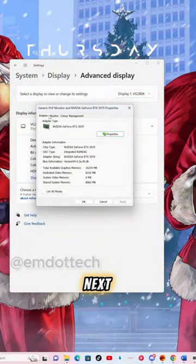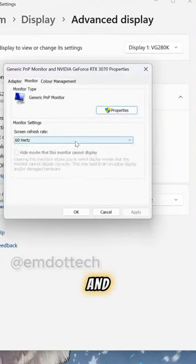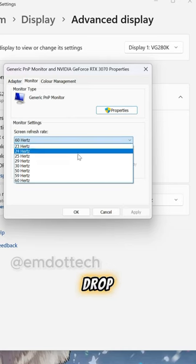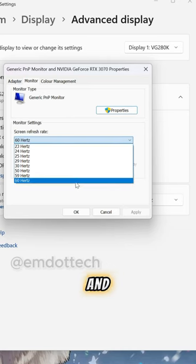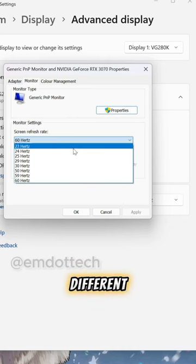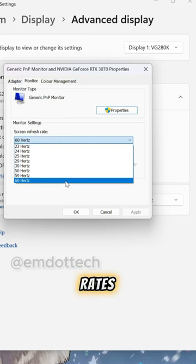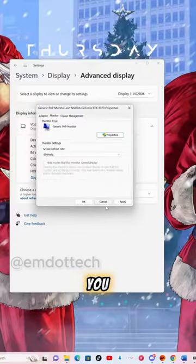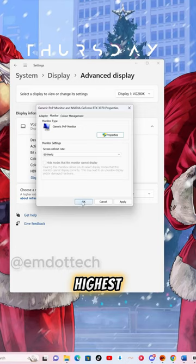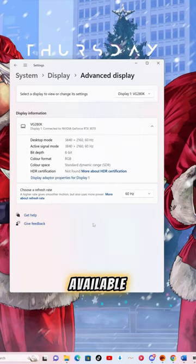Next, click on the Monitor tab, and here's where you can drop down and see all the different refresh rates. Make sure you select the highest one available.